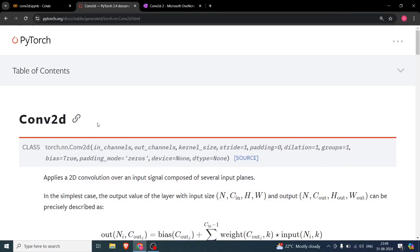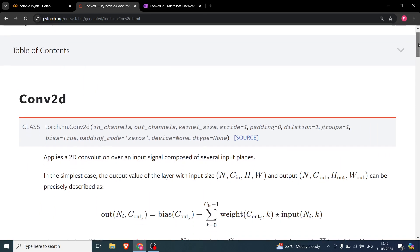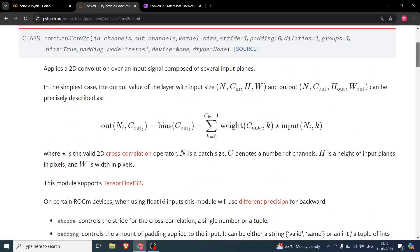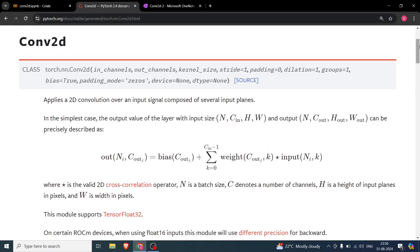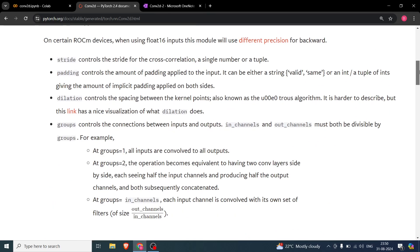In this video we will be continuing with our topic of convolutional CNN Conv2D, which is the convolution layer. In the last video we covered in_channels, out_channels, kernel_size, and stride. Today we will be primarily focusing on padding and dilation, and we'll see if we can also cover groups — otherwise we'll keep that for the next video.